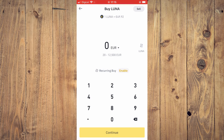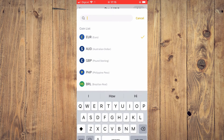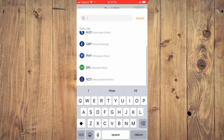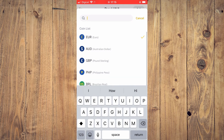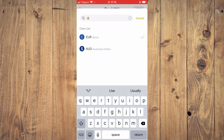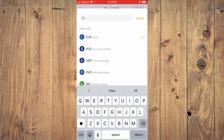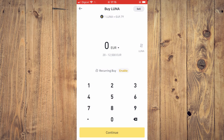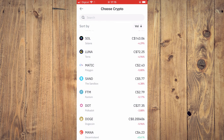Once you've selected the crypto token you'd like to purchase, tap where you see the currency — on my screen it shows Euro — and select the currency you'd like to use, for example USD. Note that not all crypto tokens are available for every currency.